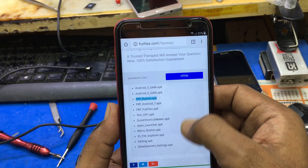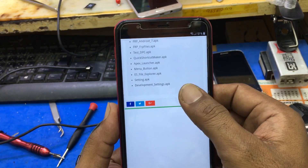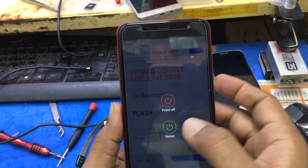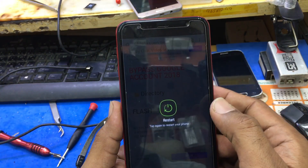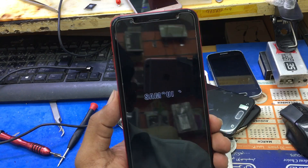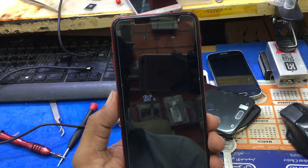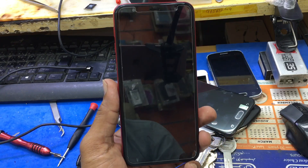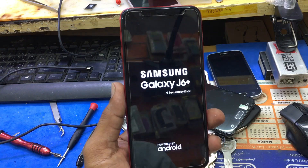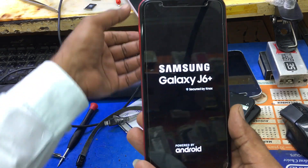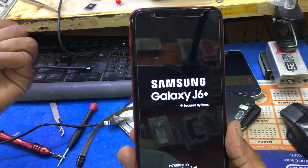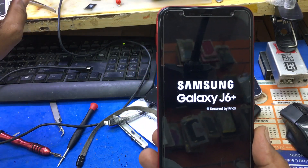Turn back to the previous page. Now you have to restart your phone. I don't have any other solution to it.